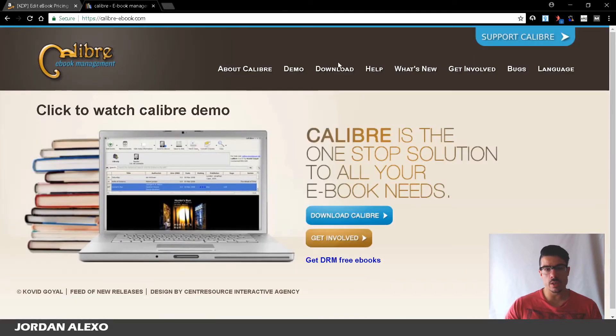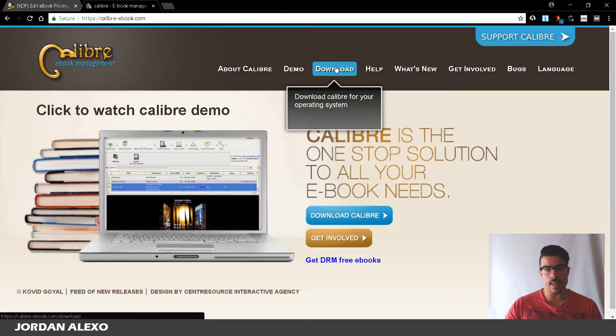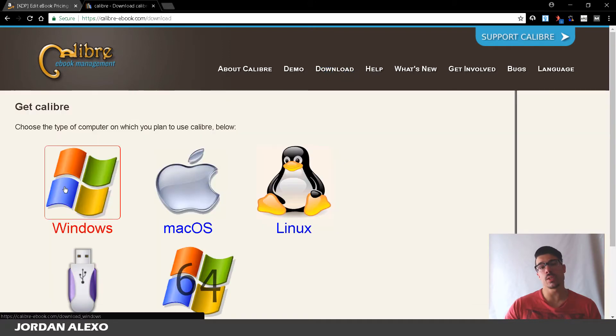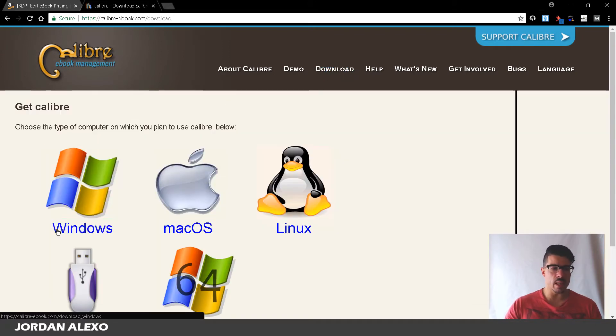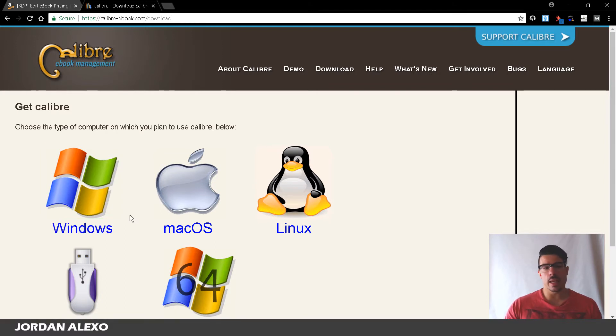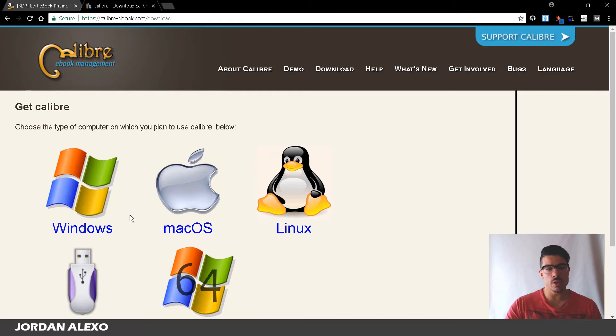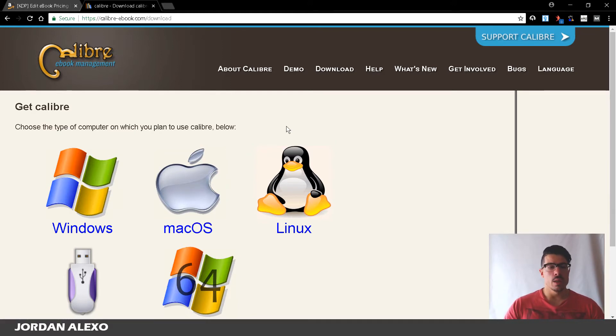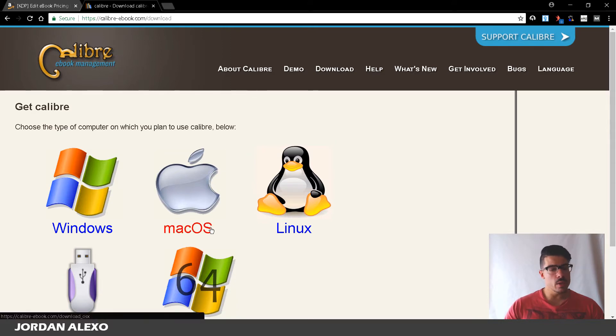You want to go to the download tab and you want to select the platform that you are using at the moment. You download this file and then like any other software out there you just install it into your computer so you can start using it and it's really that simple.